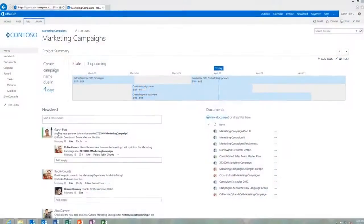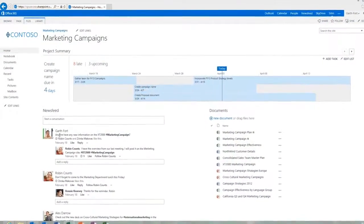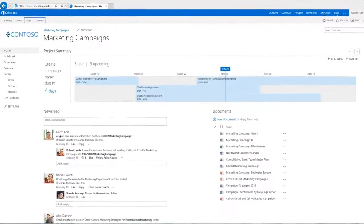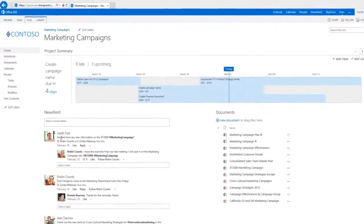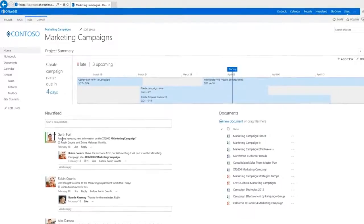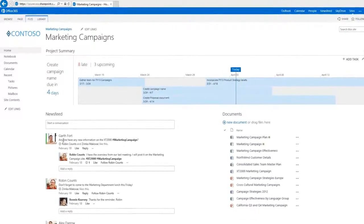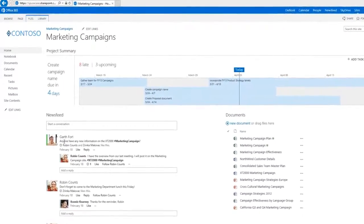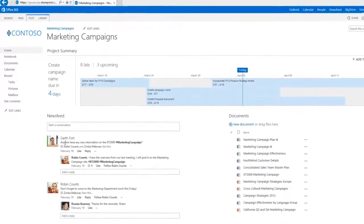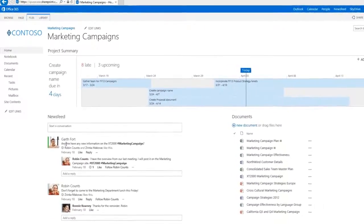As task lists grow in size and complexity into full-fledged projects, you can save yourself from overload by launching Project Professional from your site.